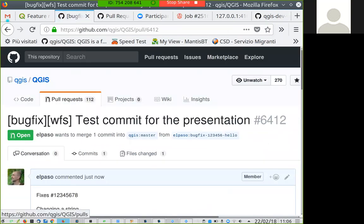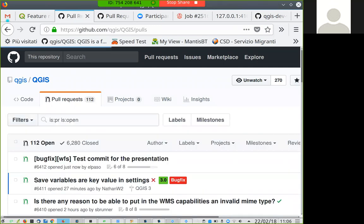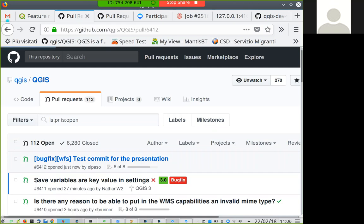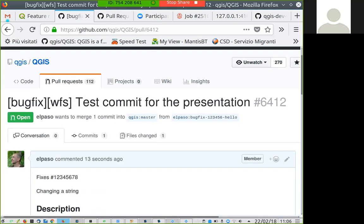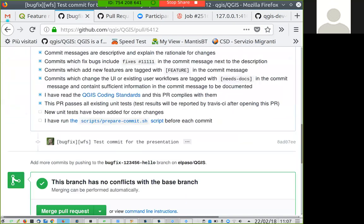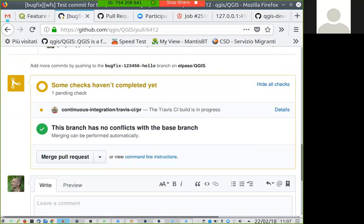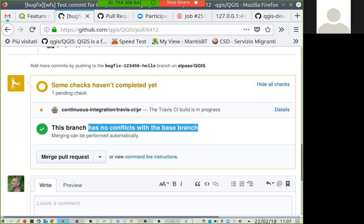On the pull request page you will see your new pull request in the queue. If you click on it, you see that it is green — meaning there are no conflicts with the base branch, so we are able to merge. If you have conflicts you need to address them before merging is possible.